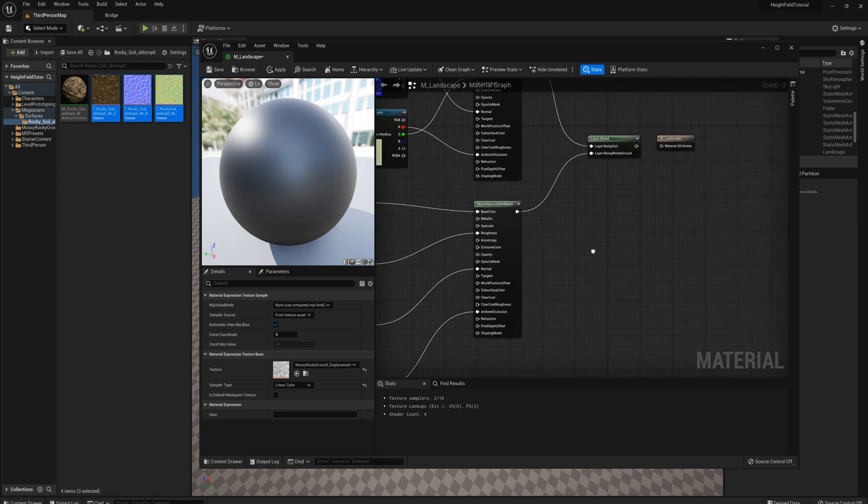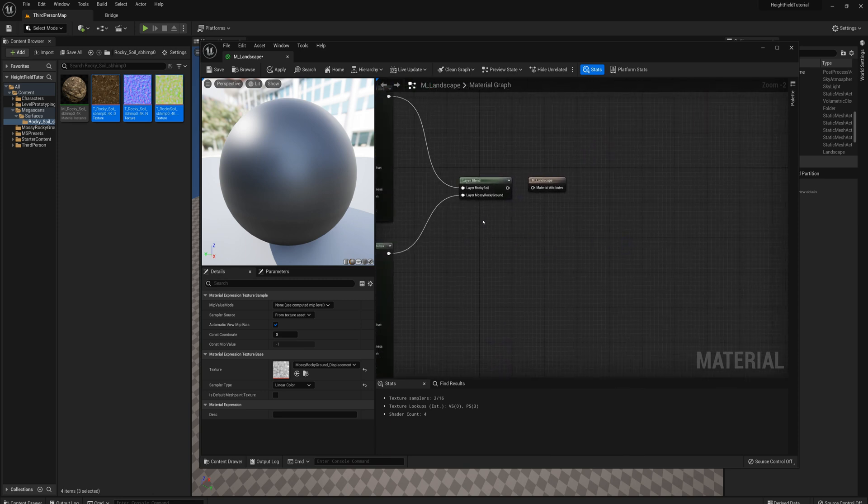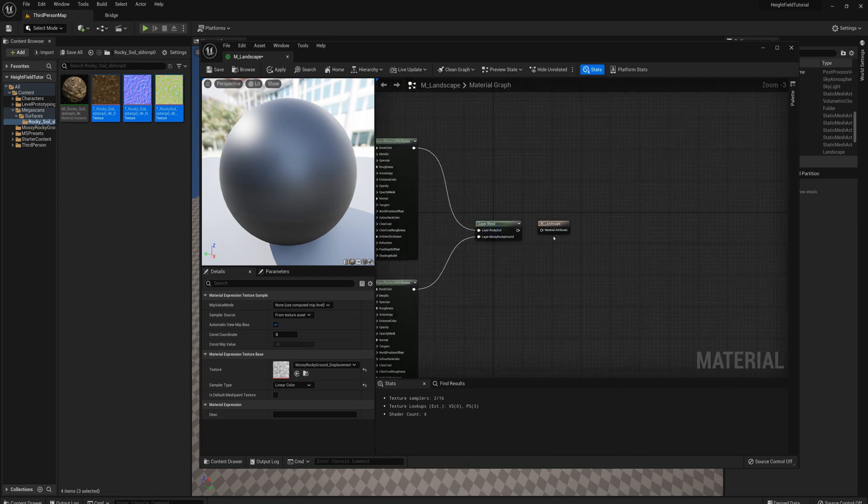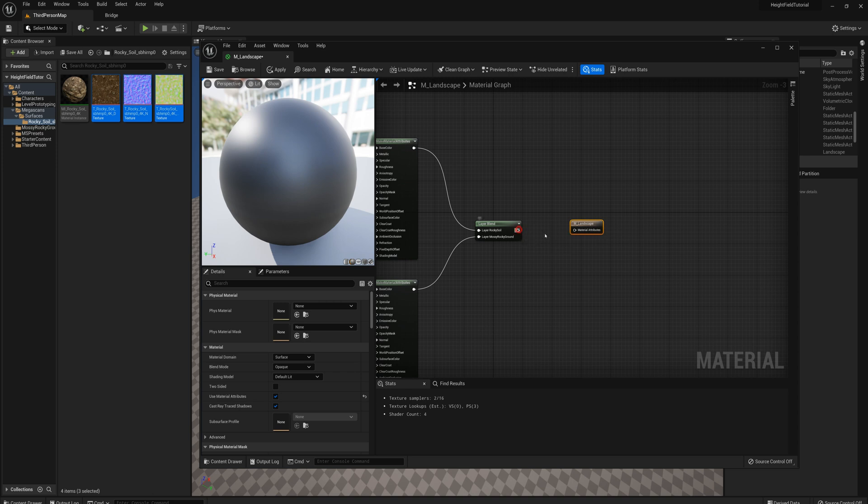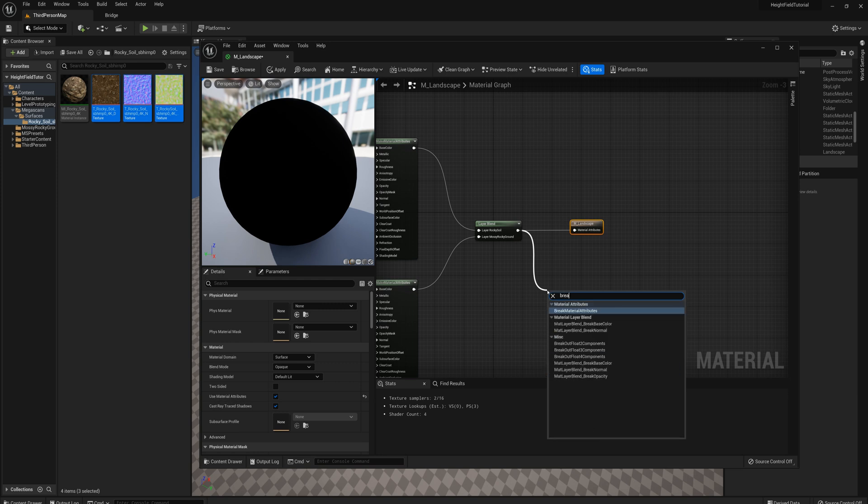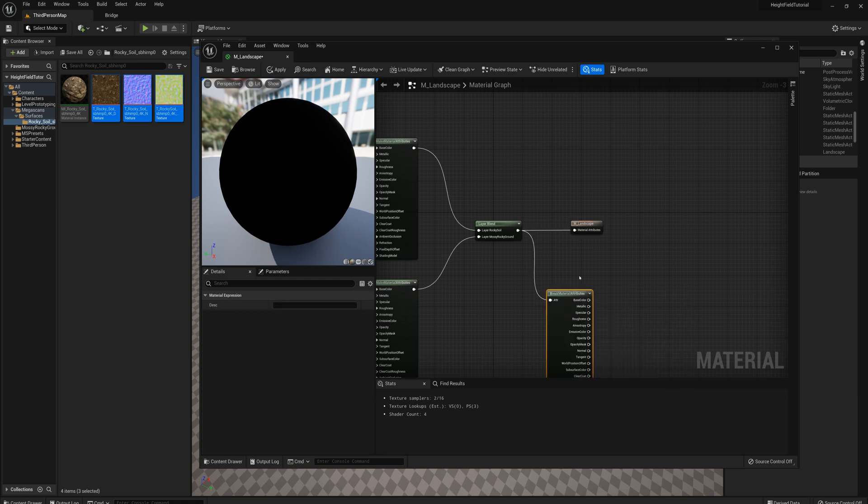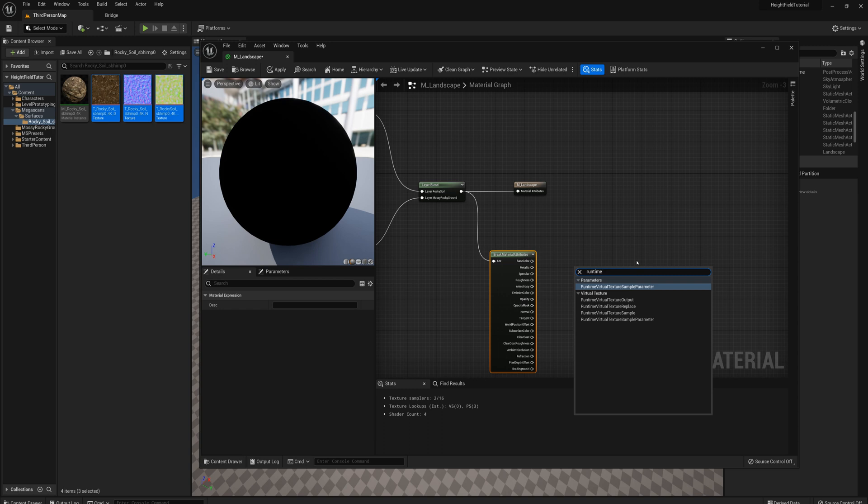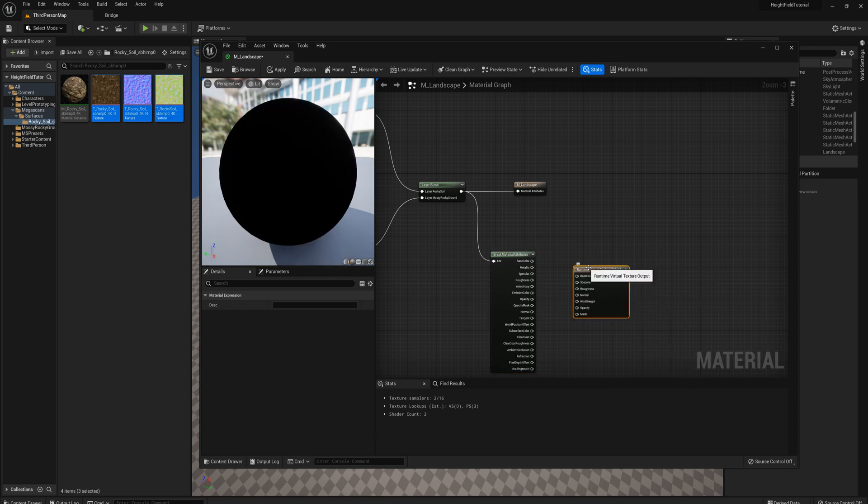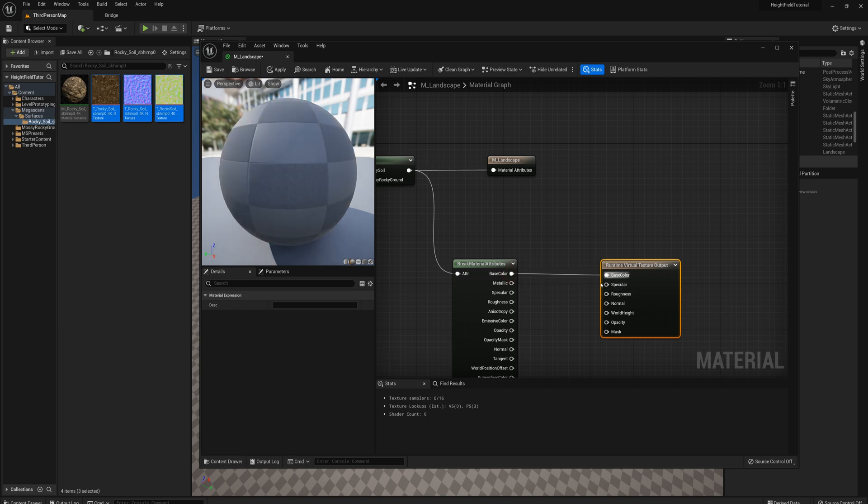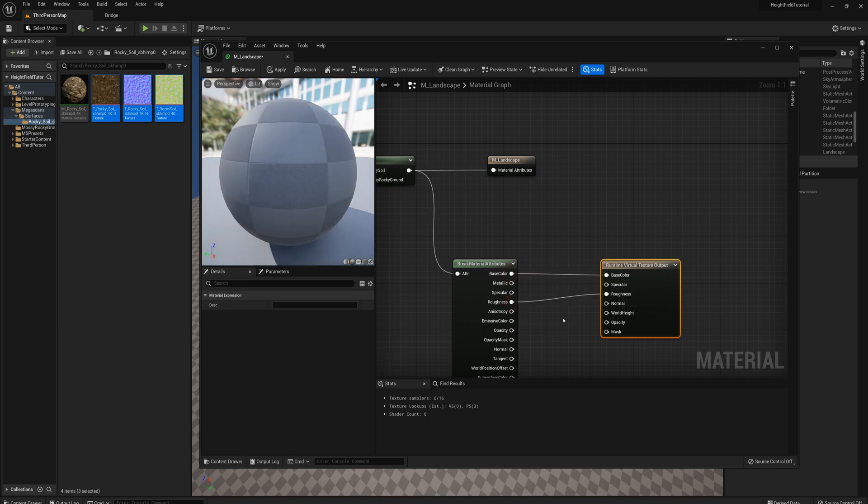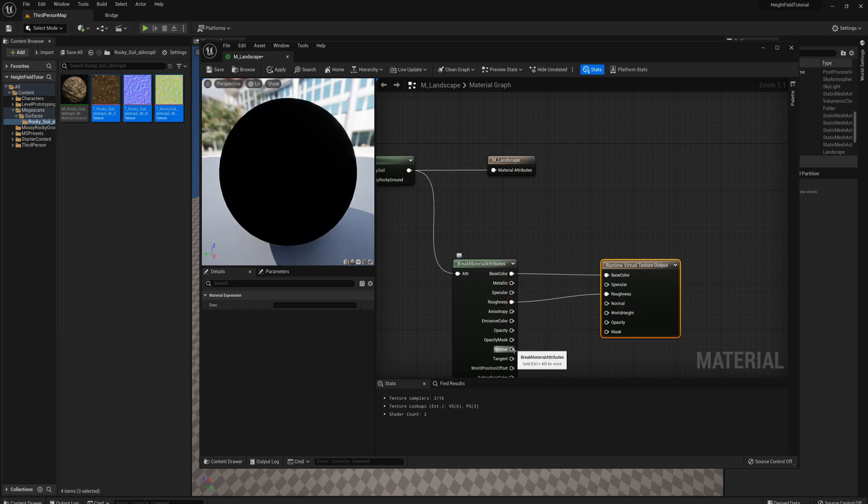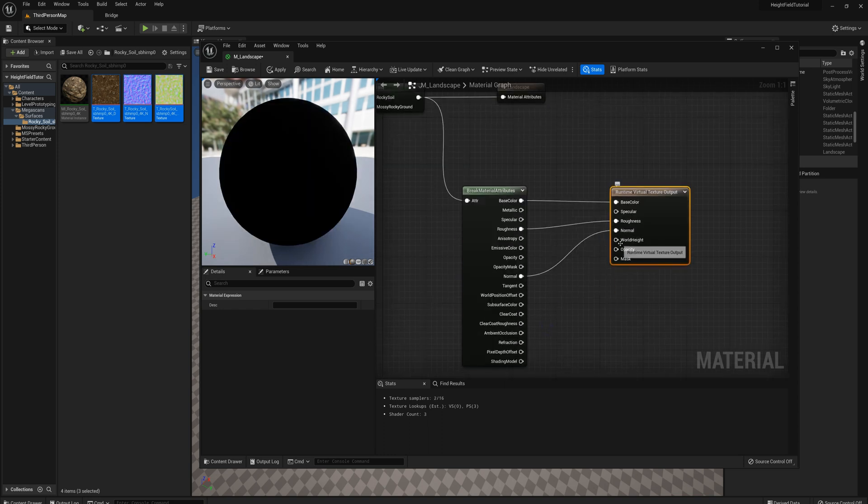I'm just going to come back to those in a second. And what I'm going to do here is, at the end of the layer blend, what I want to do is first drive that into the material node. And also I'm going to break the material attributes here. And I'm going to right click and say runtime virtual texture output. And we want to output into the virtual texture output the base color, the roughness, and the normal, as well as the world height. And that's where we're going to add our displacement.